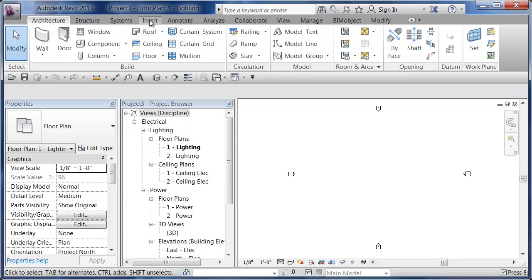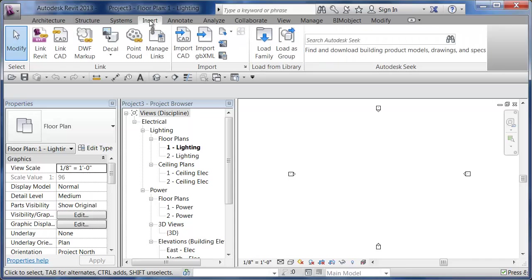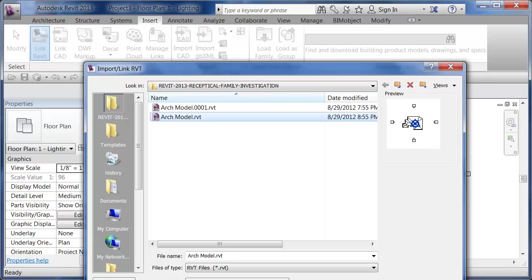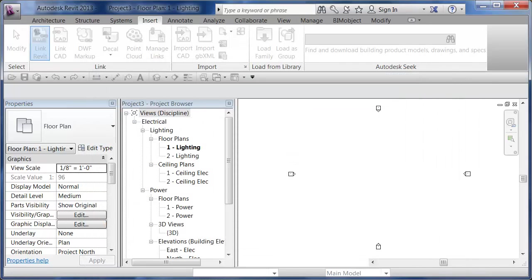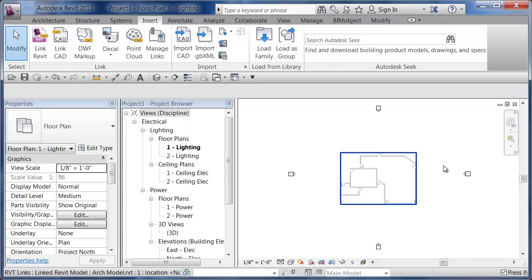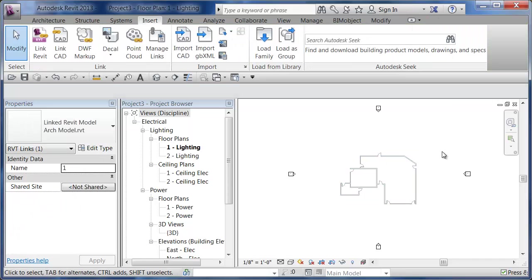I'm going to go to my Insert tab and say Link Revit. I'm going to get my basic architectural model and use auto center to center. Hit my Open button and it has linked in this architectural model.